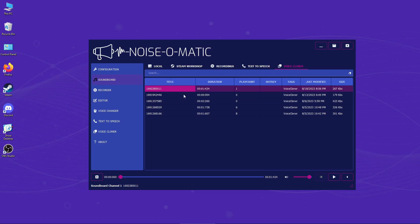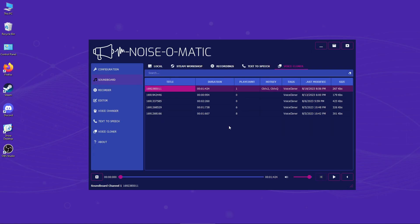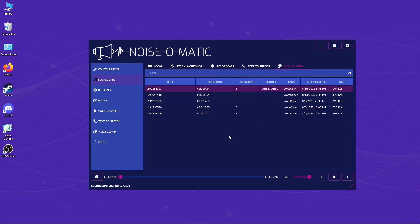Like I did before, I can define a sequence — in this case CTRL-2 followed by CTRL-Q. This way I have the same Q key bound to two different sounds. I just have to press the correct sequence: CTRL-1 followed by CTRL-Q, and CTRL-2 followed by CTRL-Q. It is that easy!